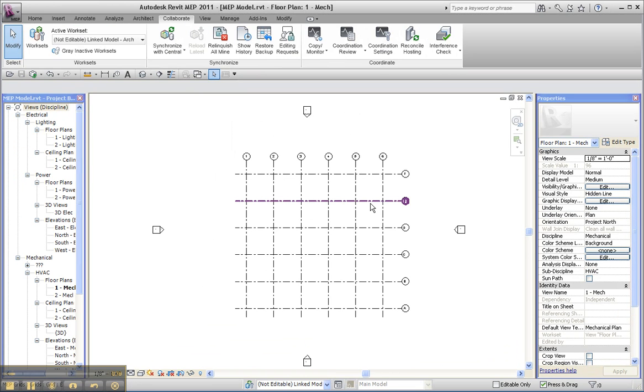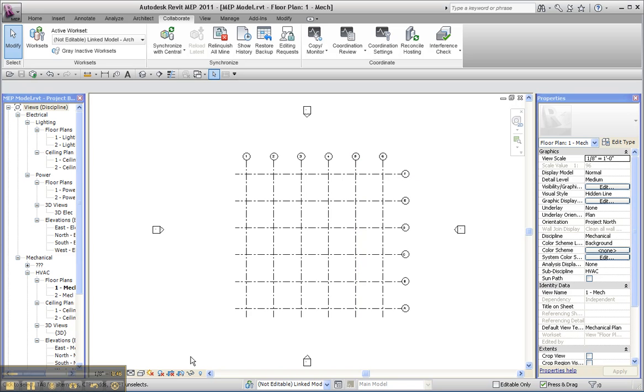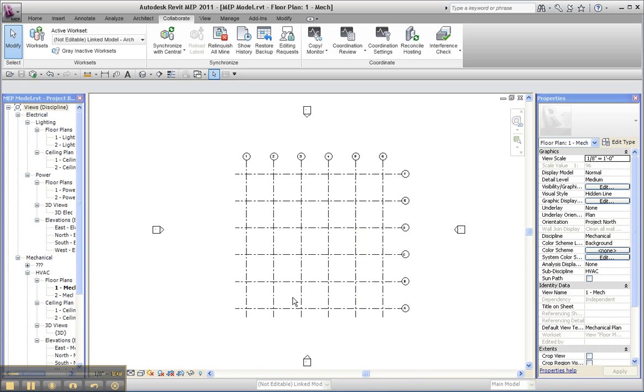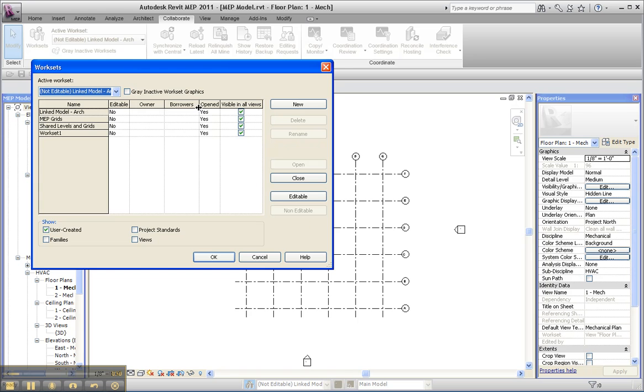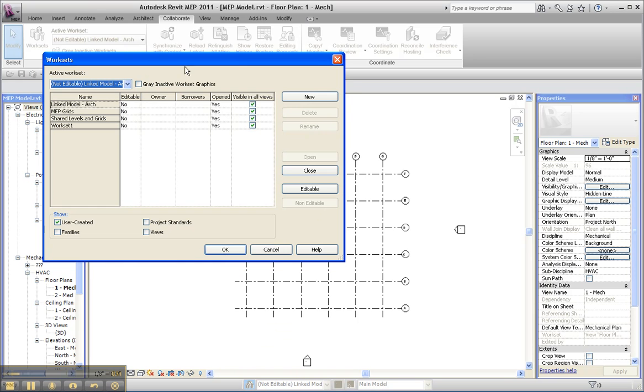In Revit MEP, I have my own grids and they're assigned to a workset that's been carefully called MEP grids. When I took the time to copy and monitor them, I set them up.